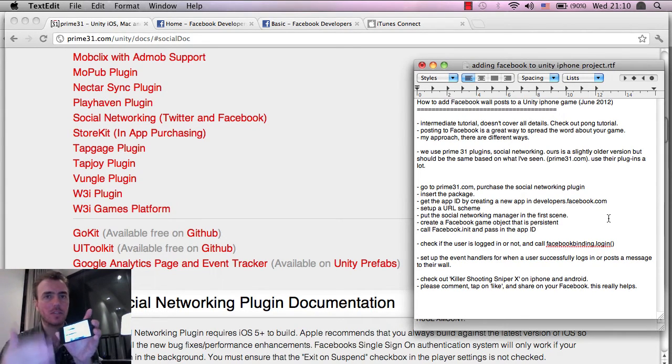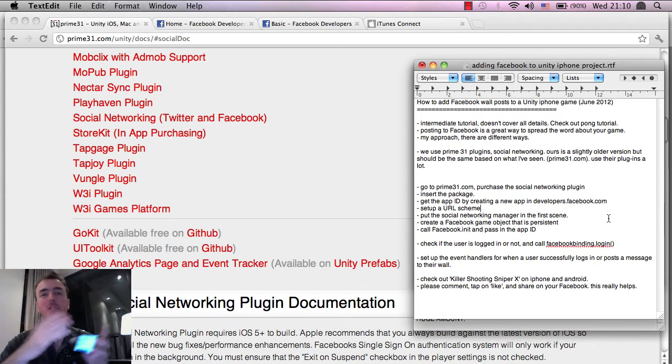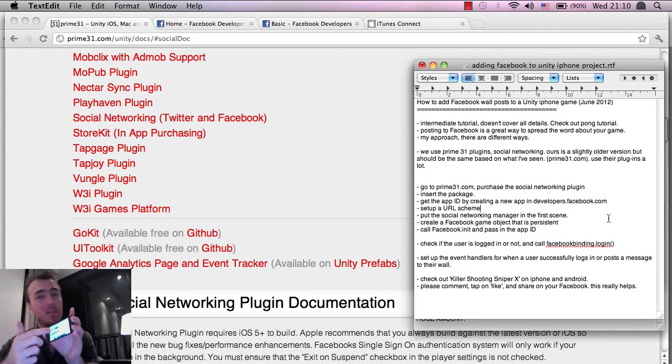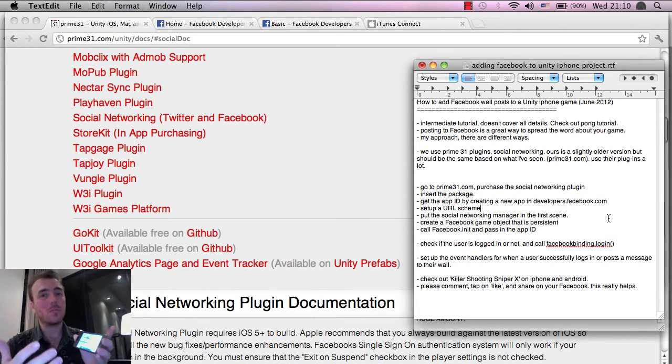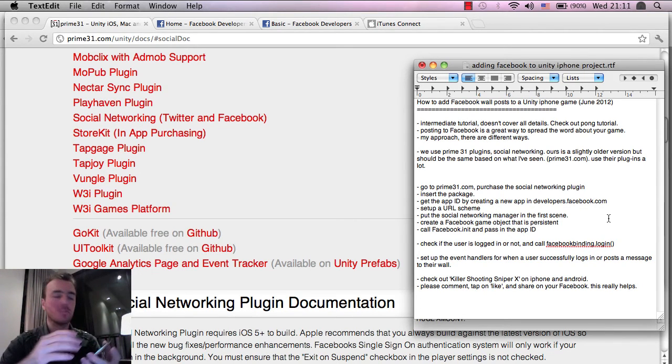But on here, because I've already logged in, it just automatically posts, which is great. The user doesn't have to do anything but just tap one button, and then they post to their wall and they get something in return.